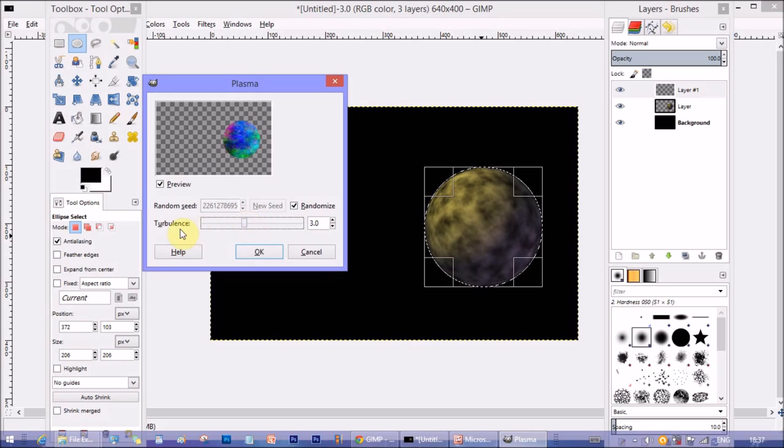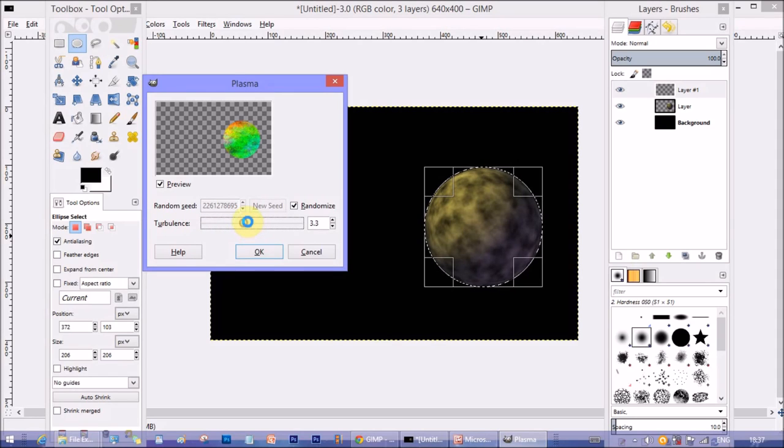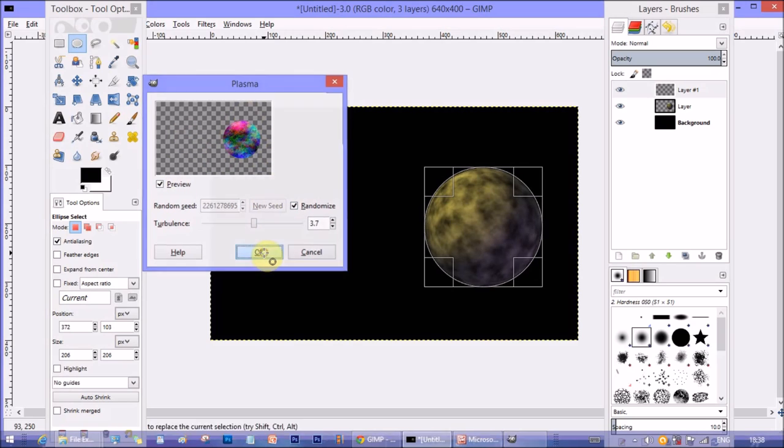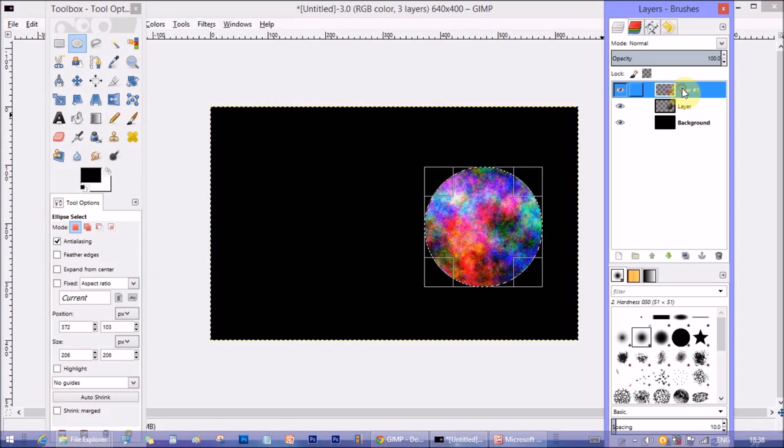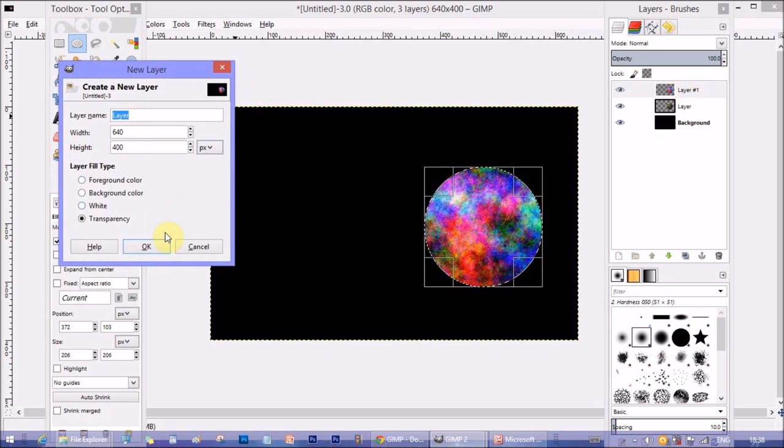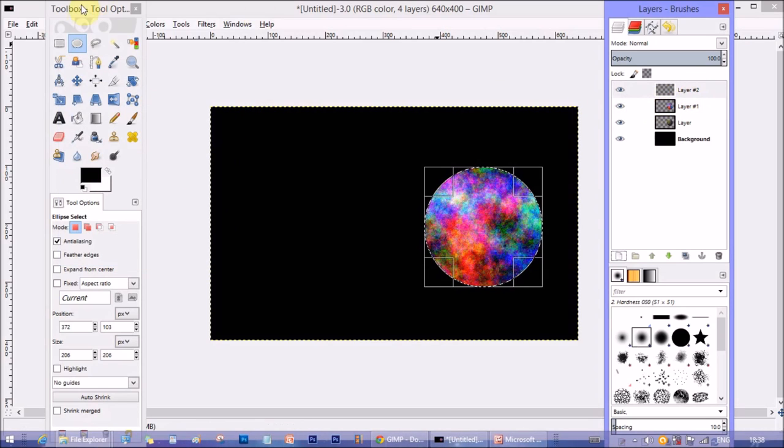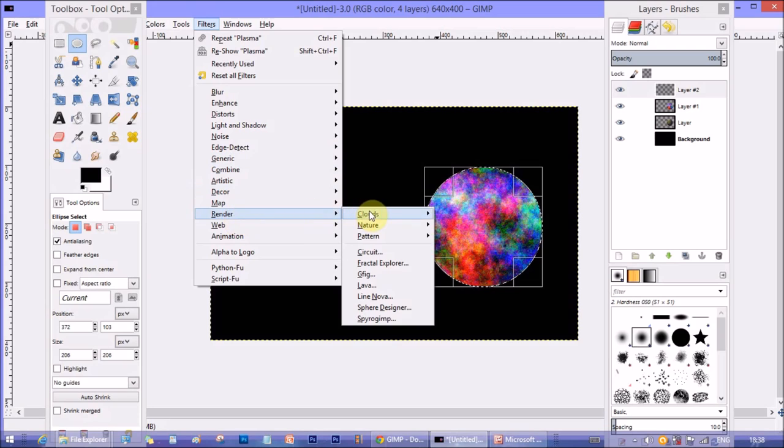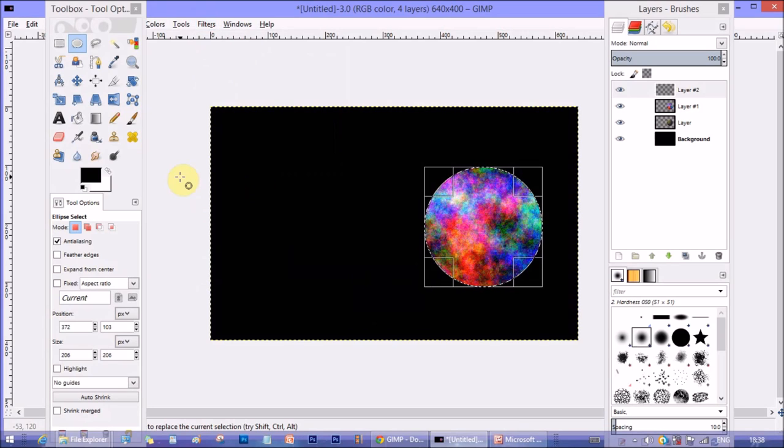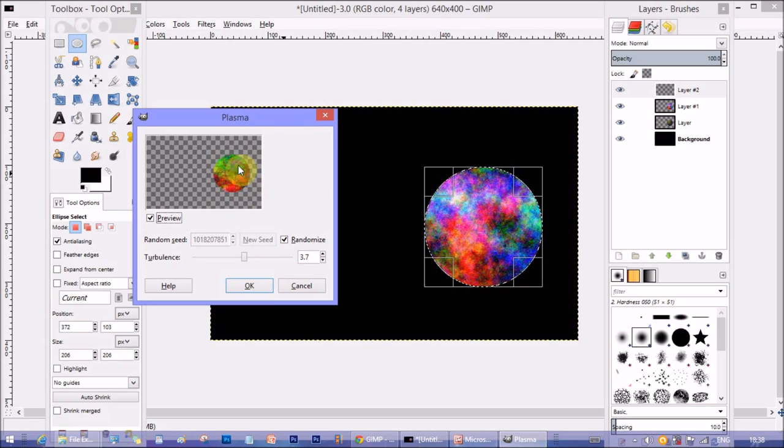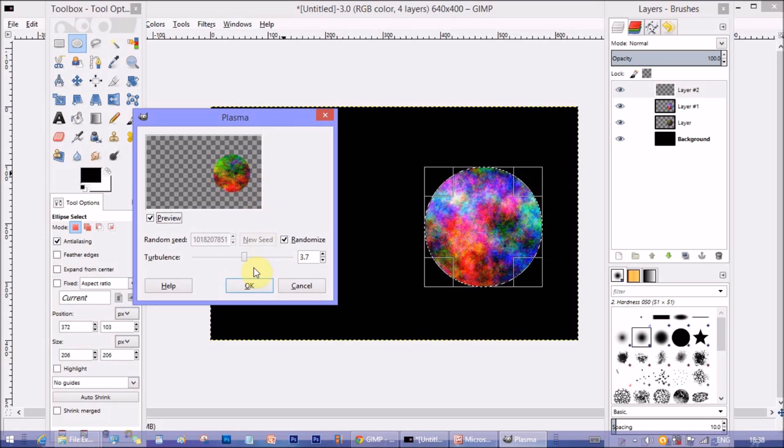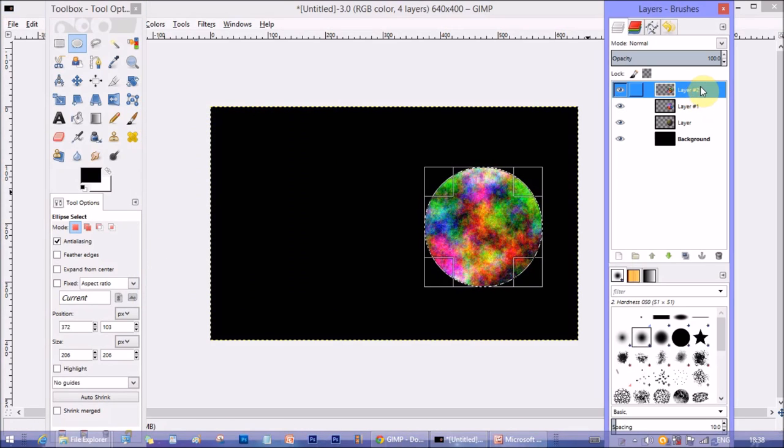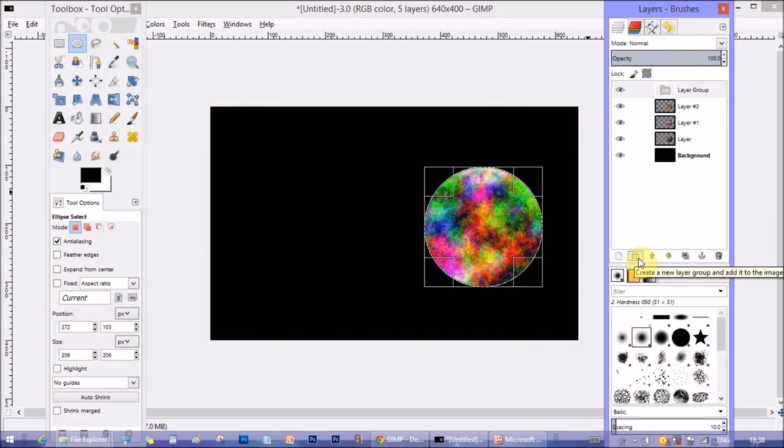So I'm going to do Randomize because it will give random color options, and then change the turbulence option according to your wish, whatever color, how the appearance you want to have of that planet. Change it to however you wish. This one looks good, so I'll keep it. Click OK. So you see that area is filled with the plasma texture. Now make another layer similarly and then again go to Render, Clouds, and Plasma. Now change the turbulence a little or change the randomized color scheme. I like the way it is now, you see there's a different color pattern has come.